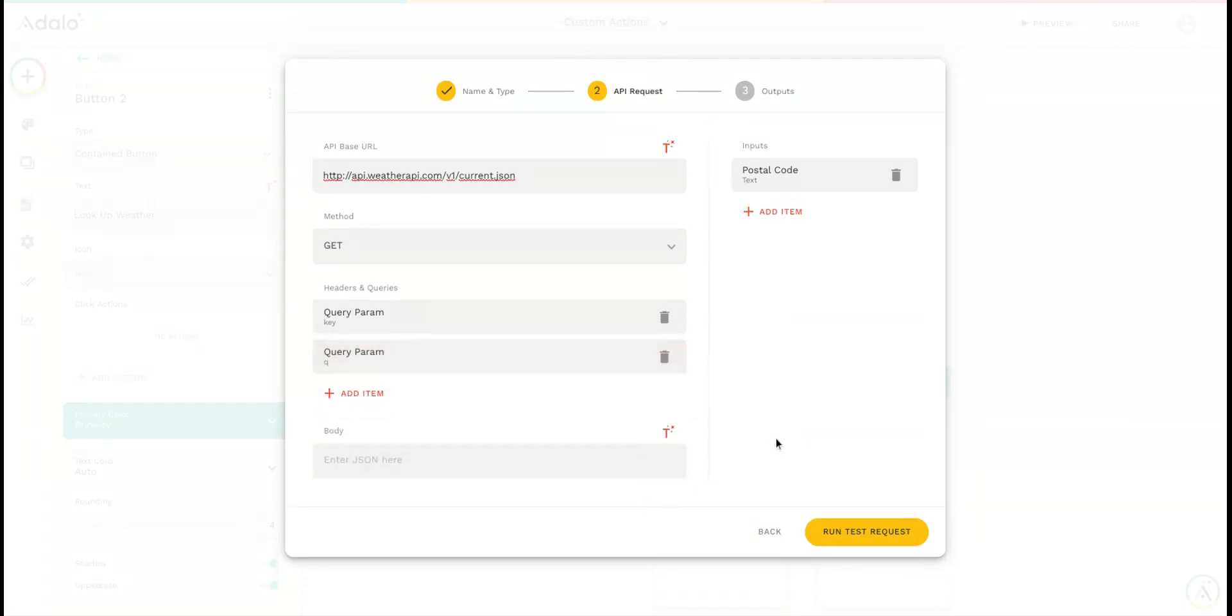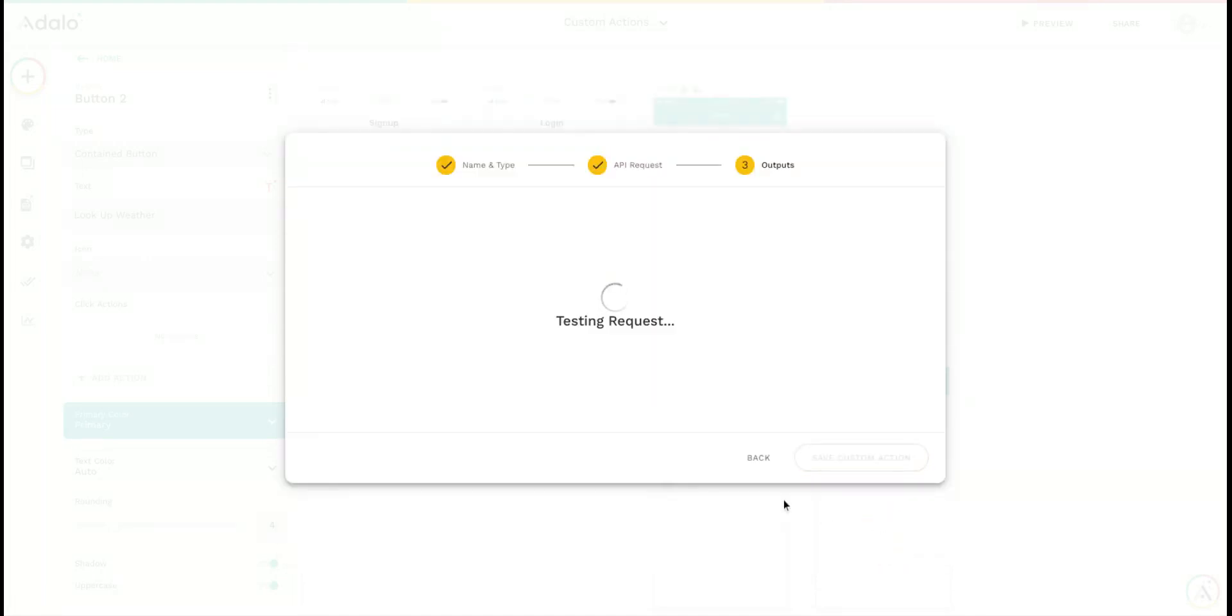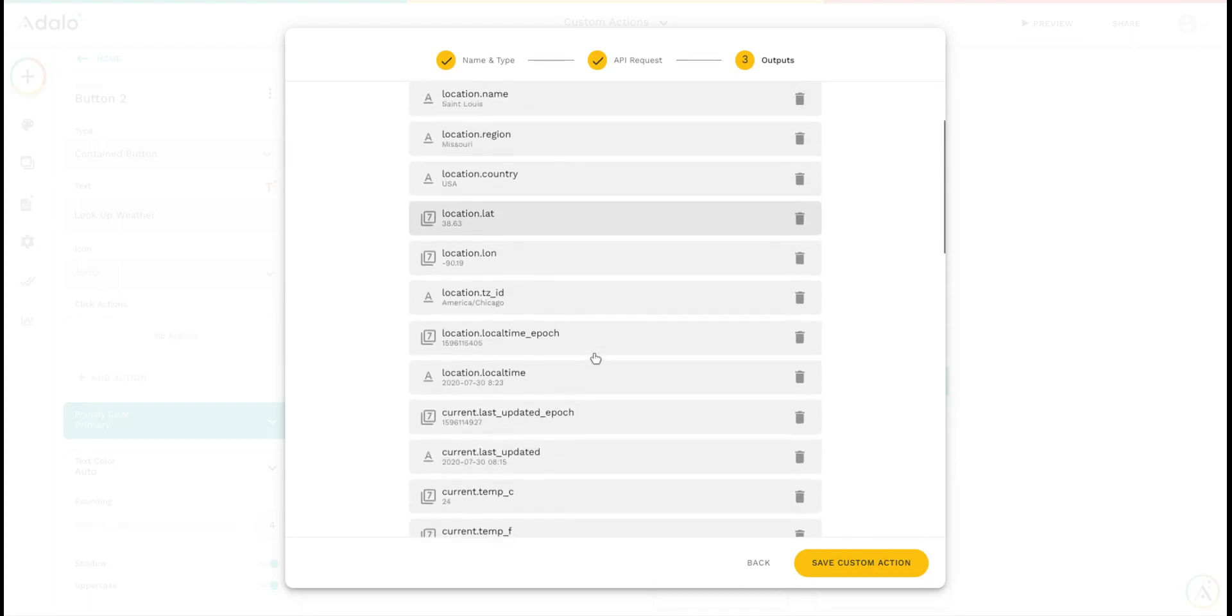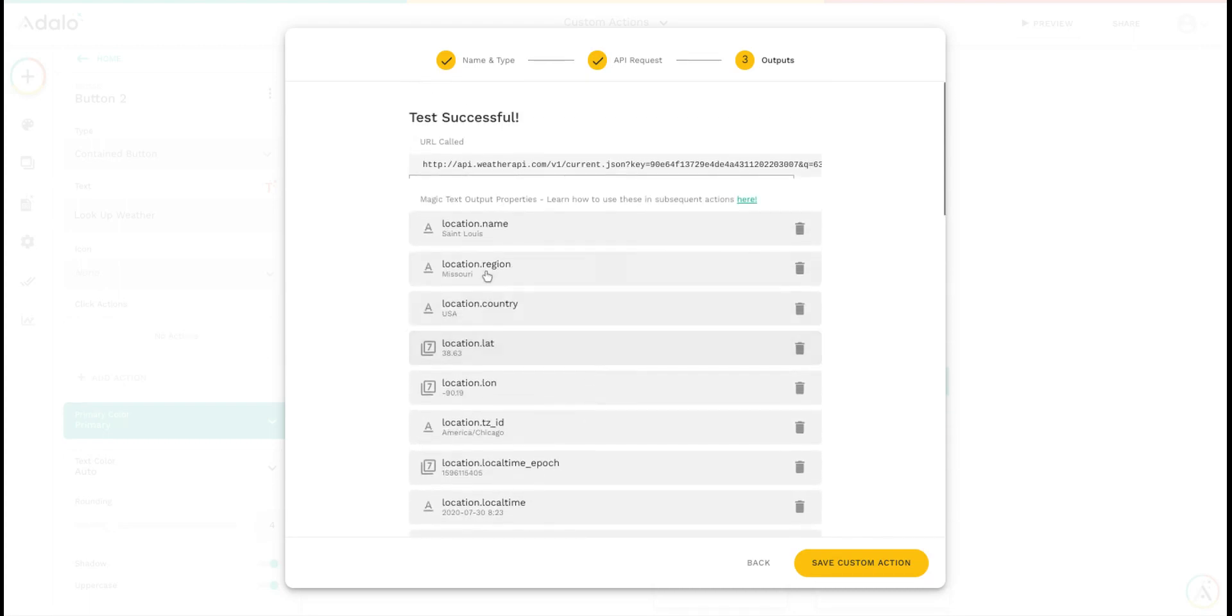I can click done and run the test request to set up the outputs. You can see the test was successful, and we've detected a lot of data that this API gives back.